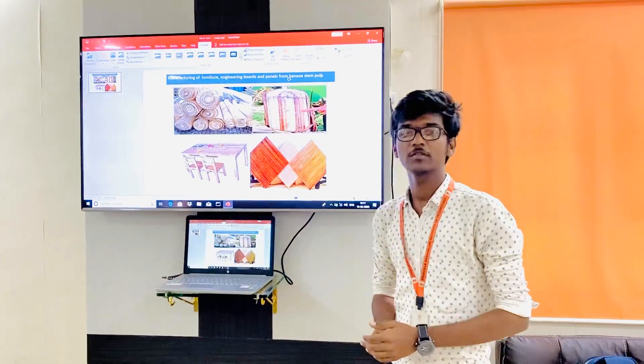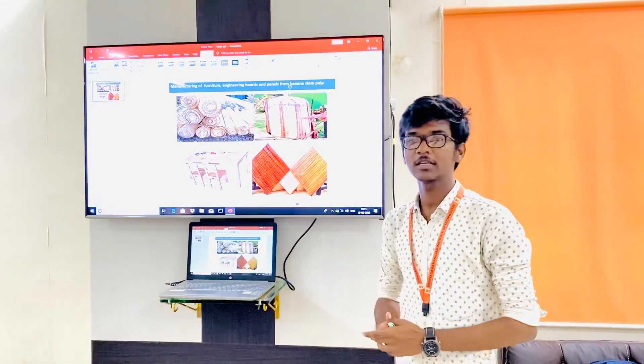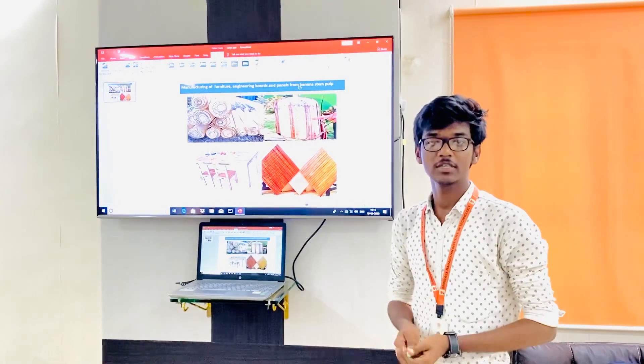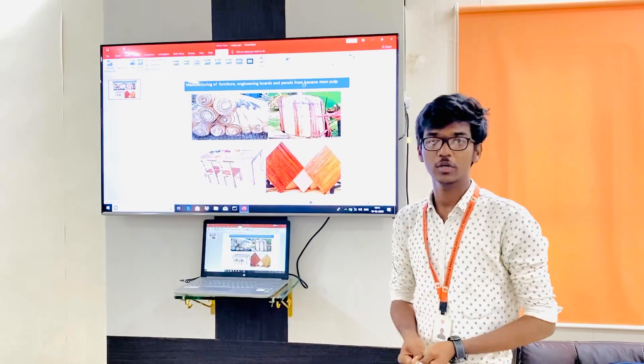Hi everyone, my name is Mania Moses and I am a person in civil engineering. I am pursuing B.Tech in civil engineering at Vasaramanan Institute of Technology.